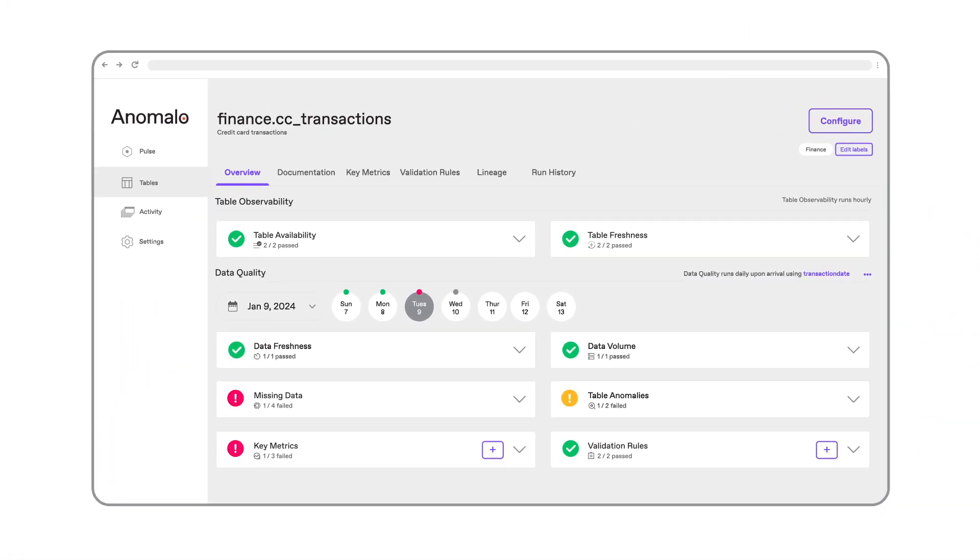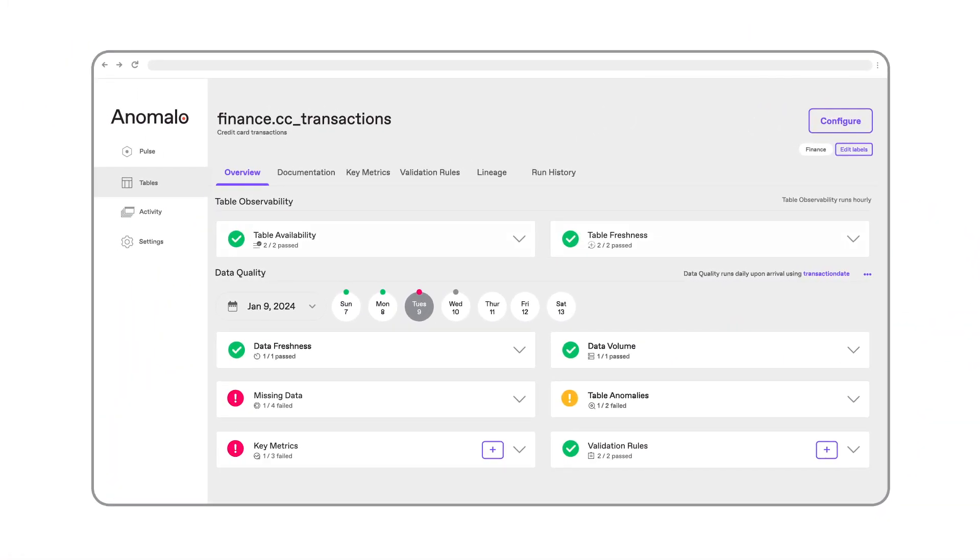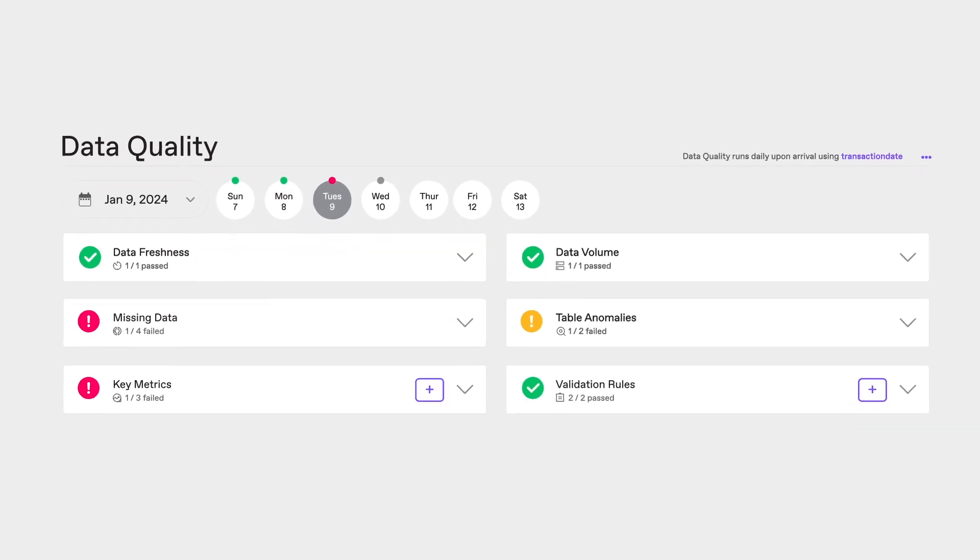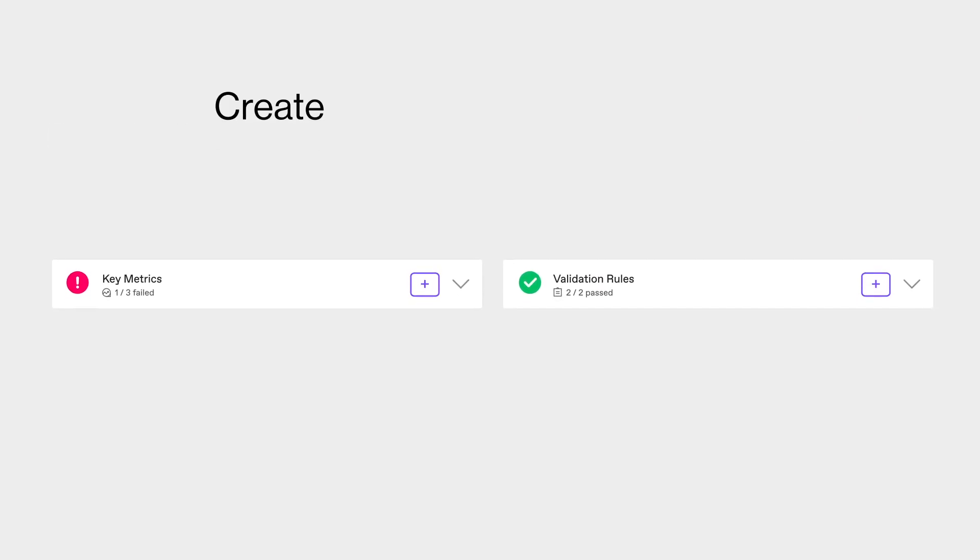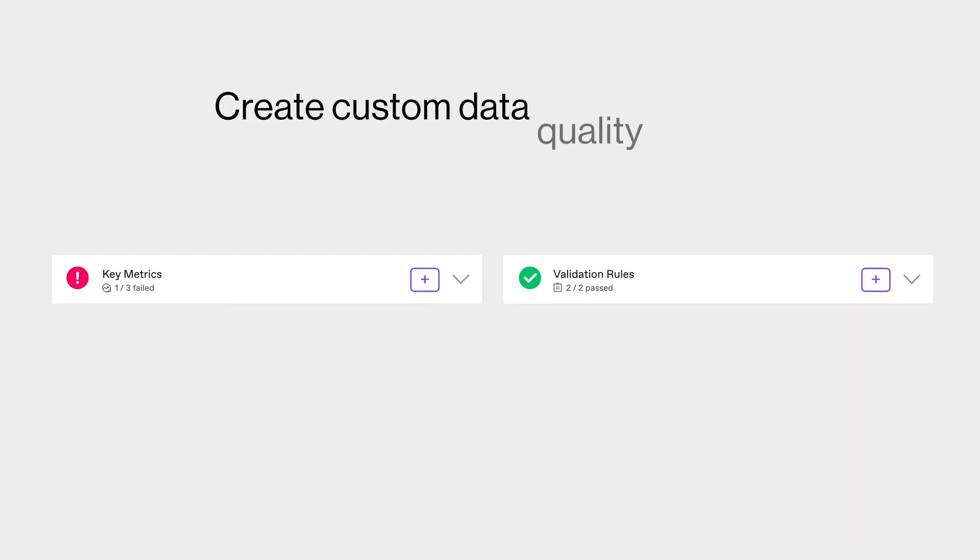What if I'm a data scientist or data engineer with a specific data quality need? In Anomalo I can create my own custom data quality checks with a no-code UI.